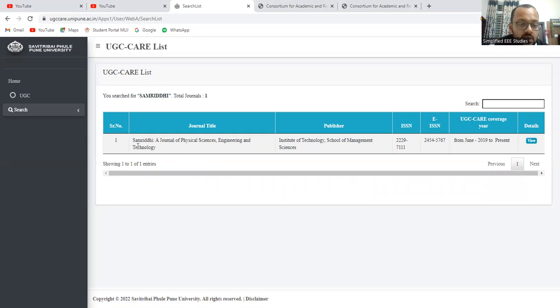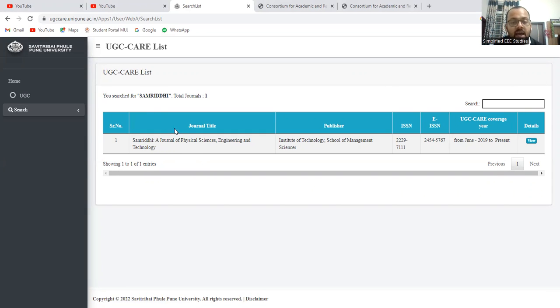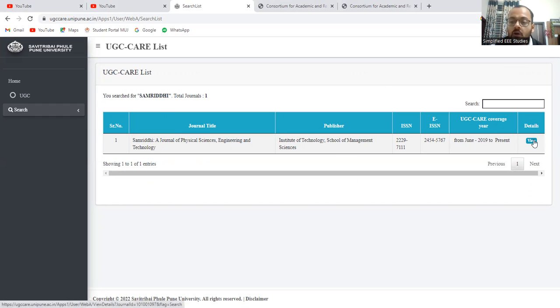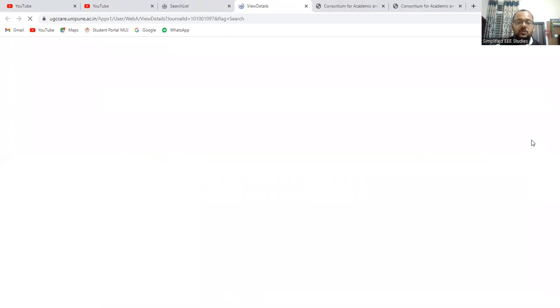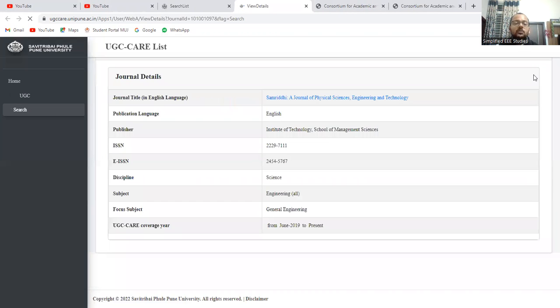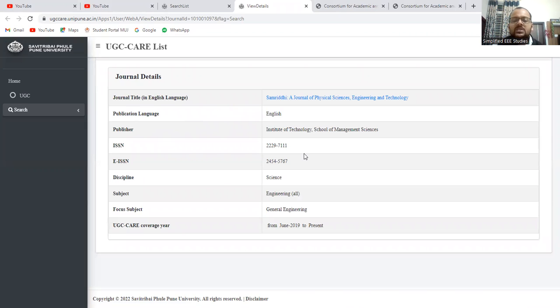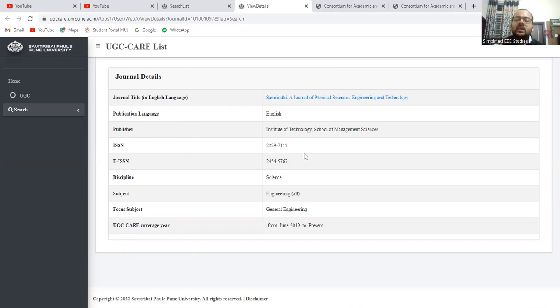Yes, of course, the Samrithi journal belongs to a UGC care listed. So we can verify. If you want to get to know more information about Samrithi journal, click on the view option. Then you will be getting the journal details and the publication language. Obviously, this journal belongs to UGC care list. Also, whenever you are checking, the time also matters a lot.